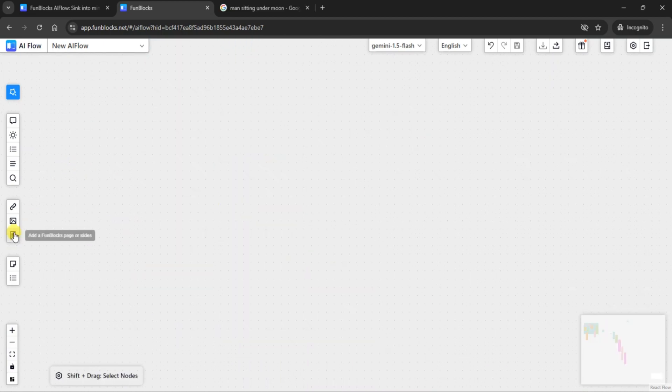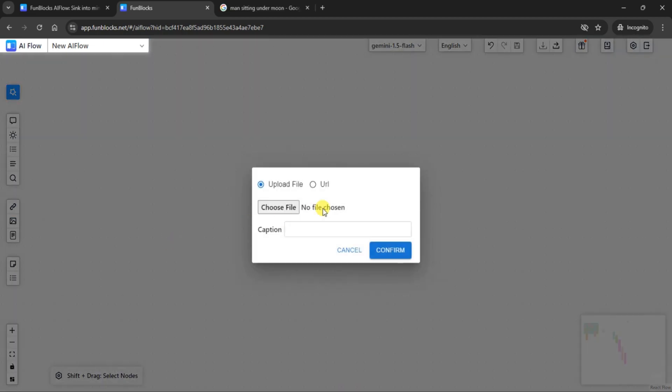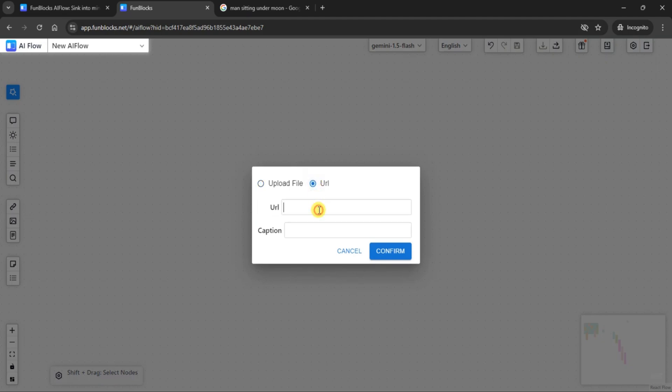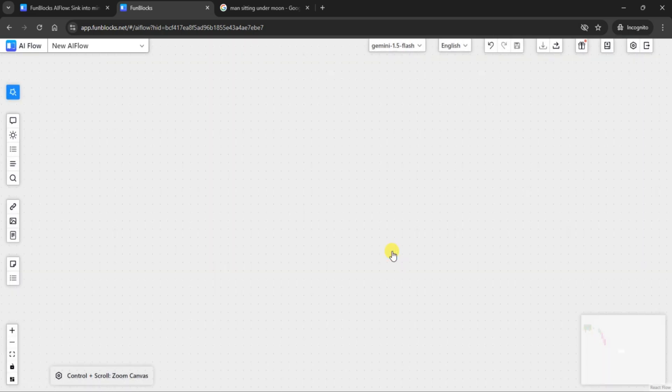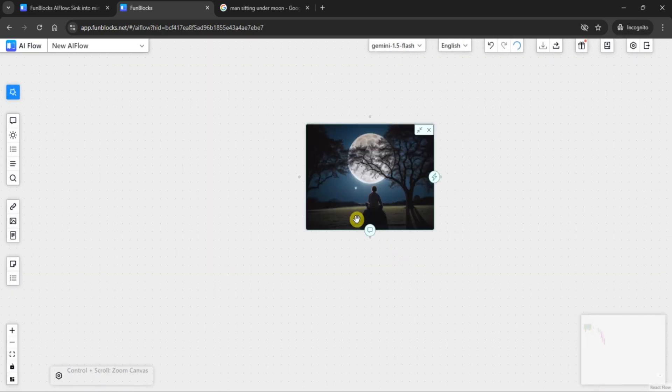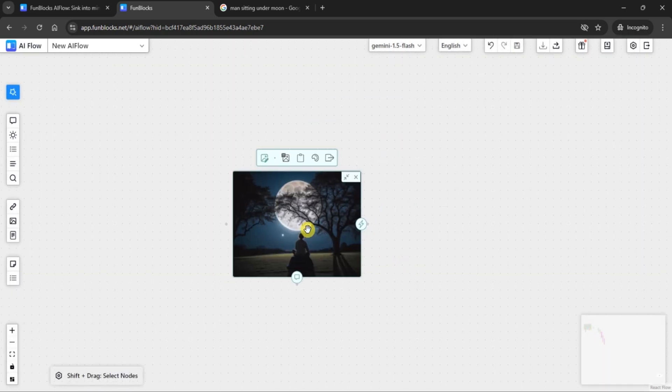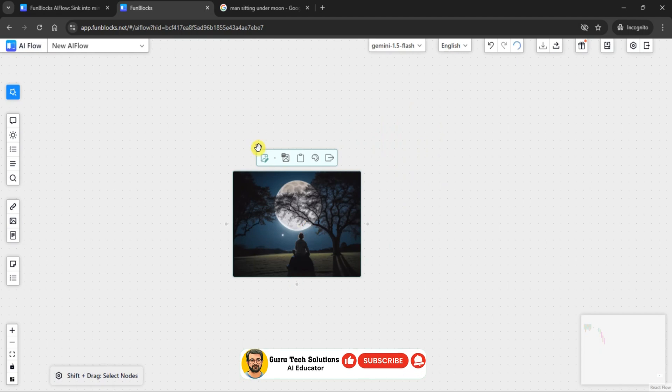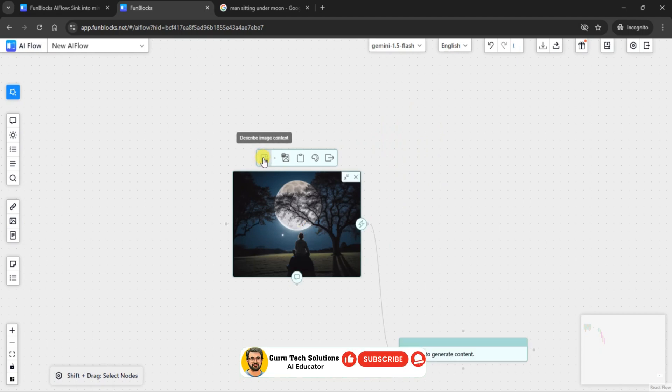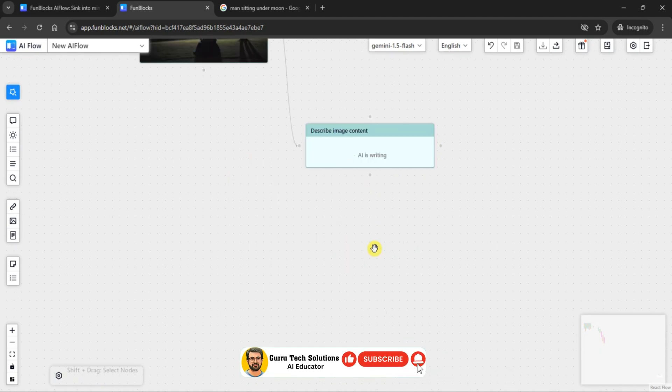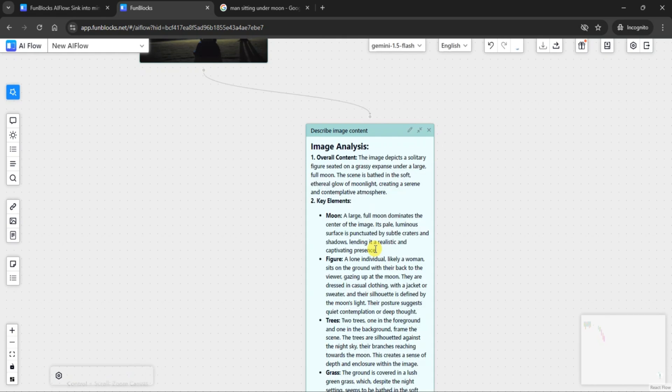Let's take a look at one of the more unique features of FunBlocks AI Flow, the ability to describe image content. For this demo, I've used image URL, and with just one click, FunBlocks AI Flow analyzes and generates a description, providing an instant breakdown of the key elements within the image.